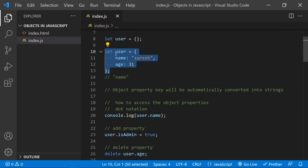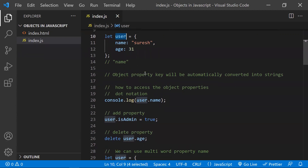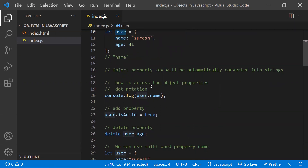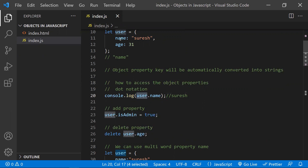Overall, this is an object — you can consider user as an object. The first operation is to access a property in an object. If you want to access the name, you use user.name and you will get Suresh as the value. So object dot property-key gives you the property value. This type of accessing is known as dot notation.